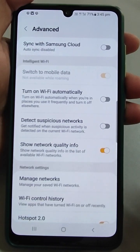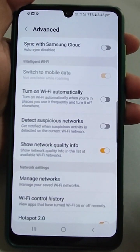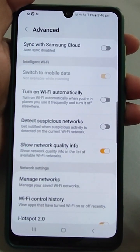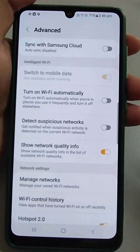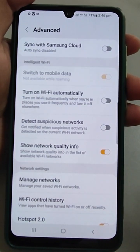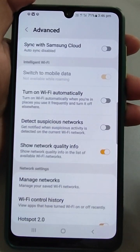There is also an option to turn on Wi-Fi automatically when you are in a place you use it frequently, and turn it off elsewhere. You can enable this for your home or office — it will automatically turn on when you enter those premises and turn off when you leave.